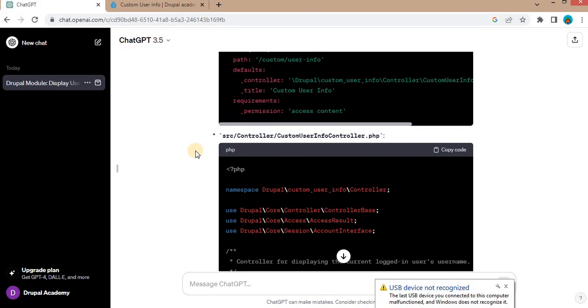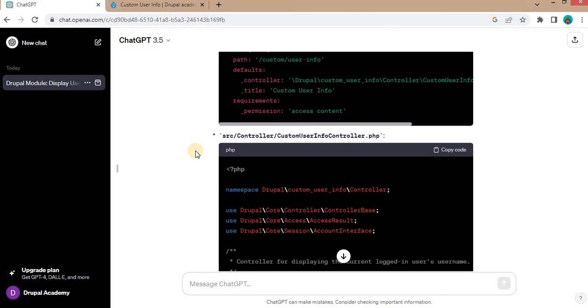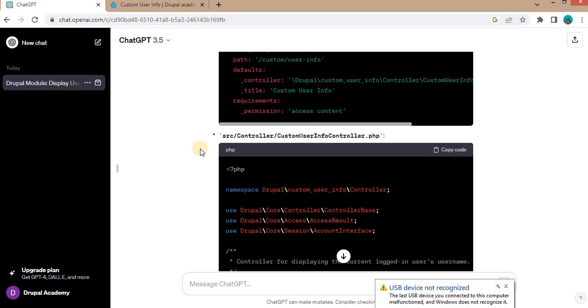So that's it from this video. We have successfully created the custom module in Drupal 10 with the help of the ChatGPT. Feel free to enhance the functionality and customize the module further based on your project requirement. If you have any question or run into issues, leave them in the comments below. So don't forget to like and subscribe our channel for more Drupal tutorials. Thank you for watching and see you in the next video.